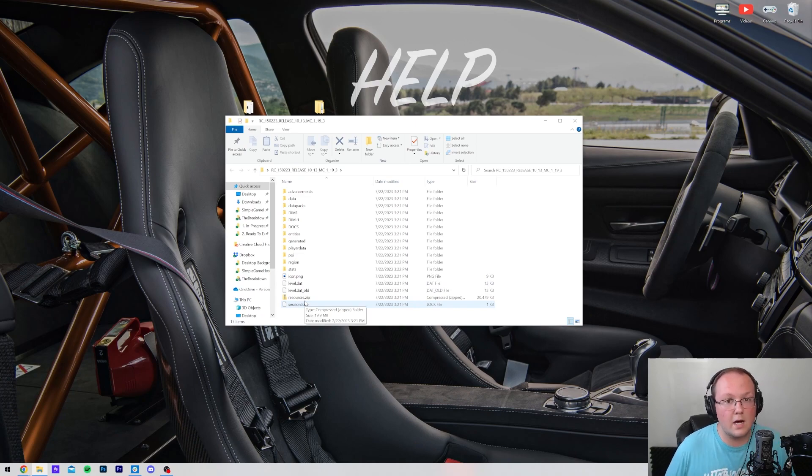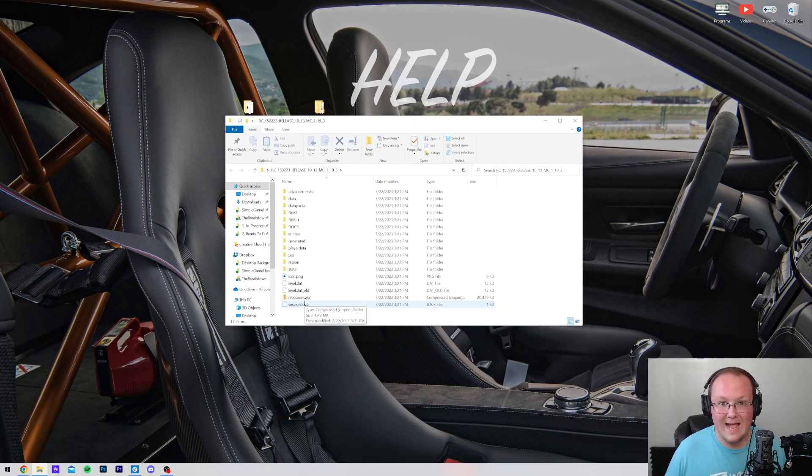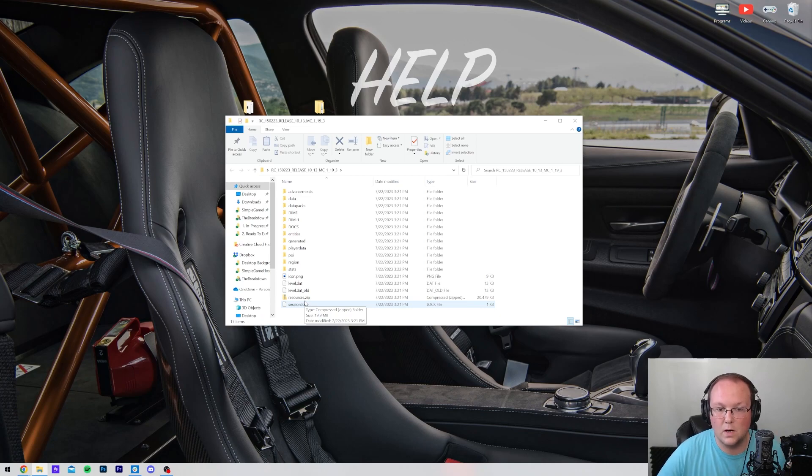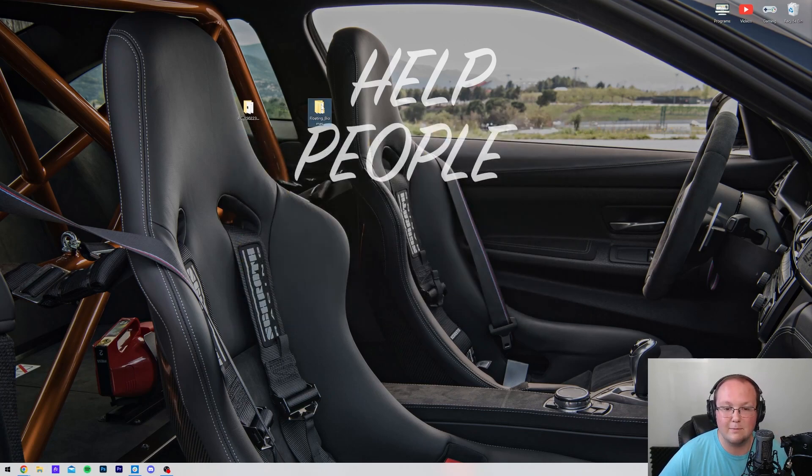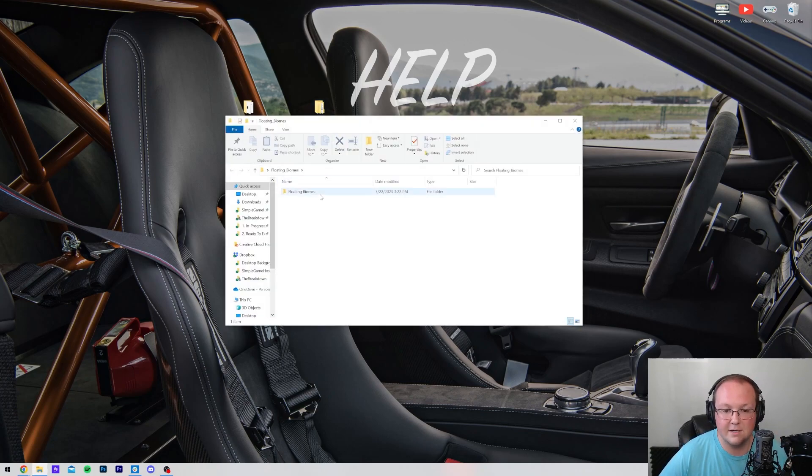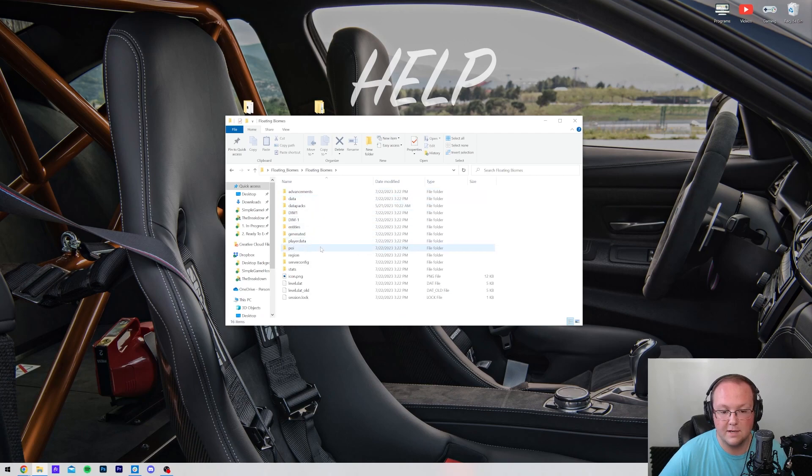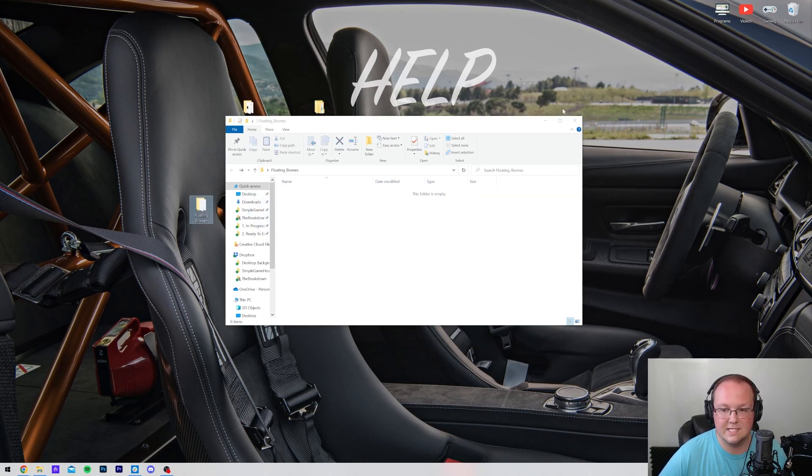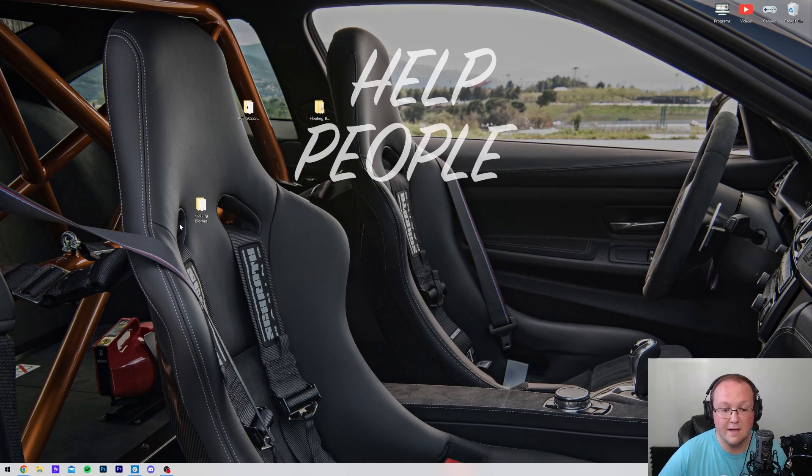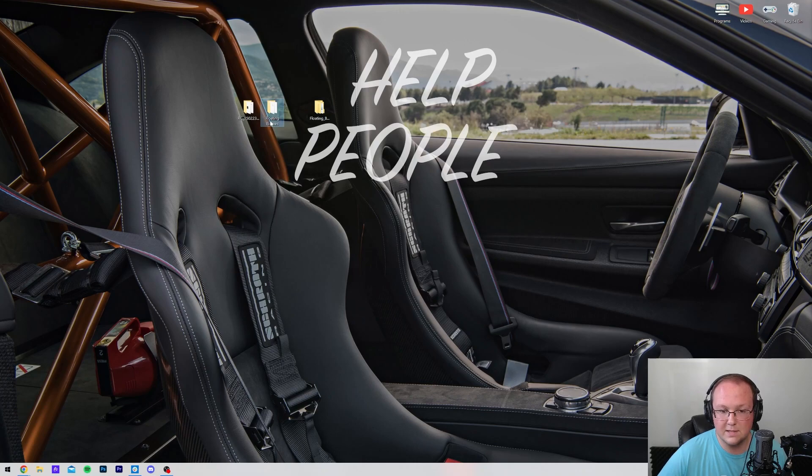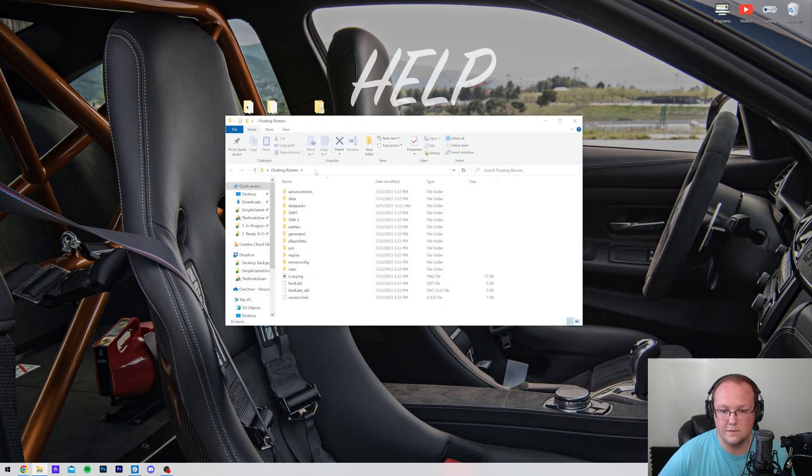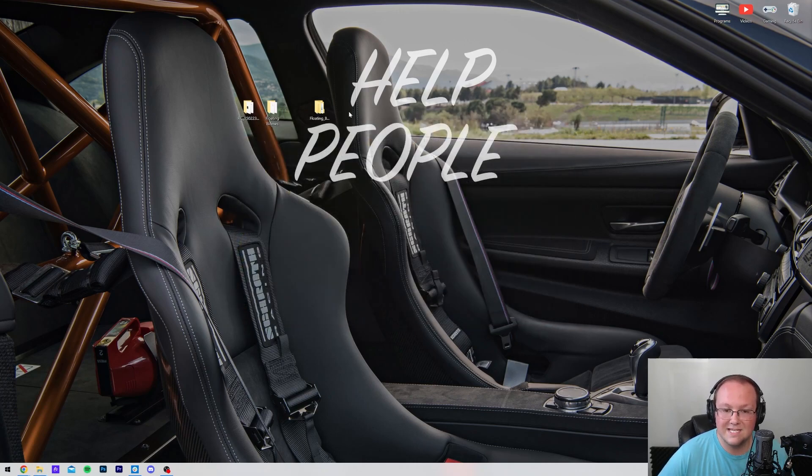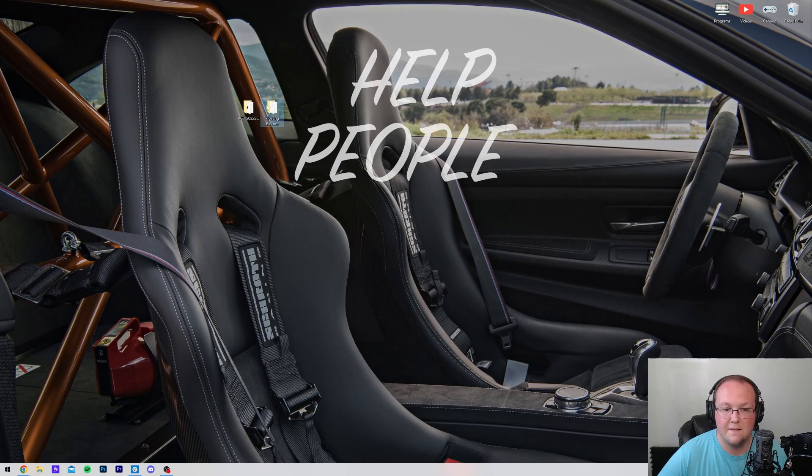What we want to do is make sure that as soon as we open up the folder, we see these files and folders here. If you don't, this is not going to work in Minecraft. You'll add the map like we're about to and it's not going to work. So we want to repeat that process again with floating biomes. Boom, not here. Open this one. There it is. There's region, dim1, dim-1. Go ahead and drag this to our desktop.